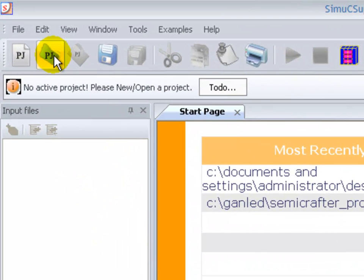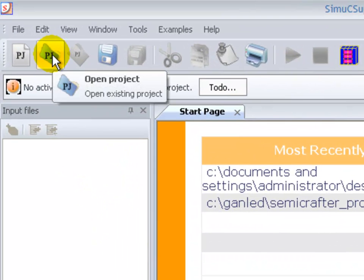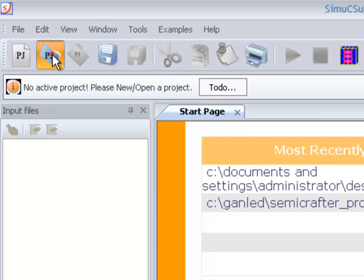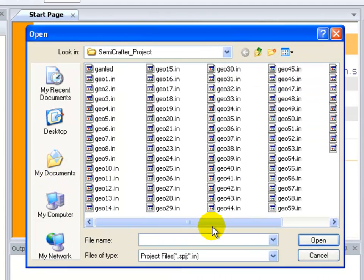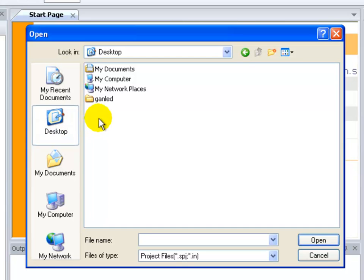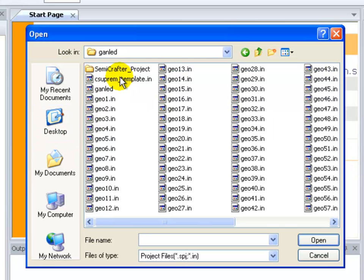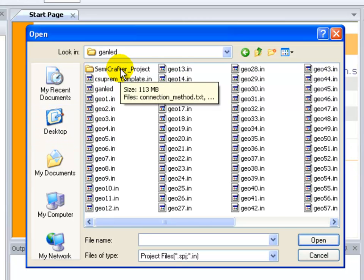In the CSupreme process simulator, we're actually going to grow and process our structure. So we start by opening up the template that was created by Semicrafter.